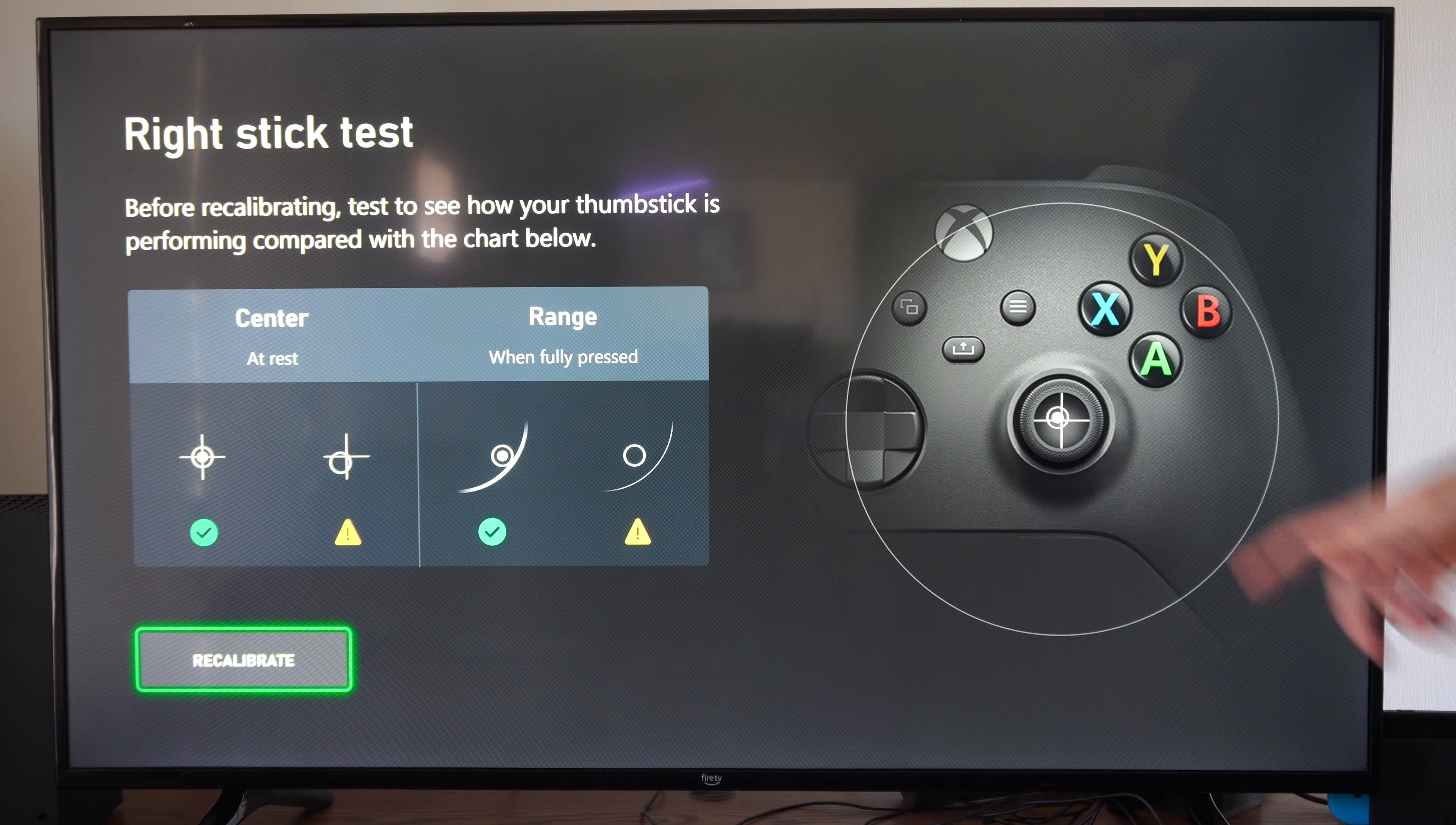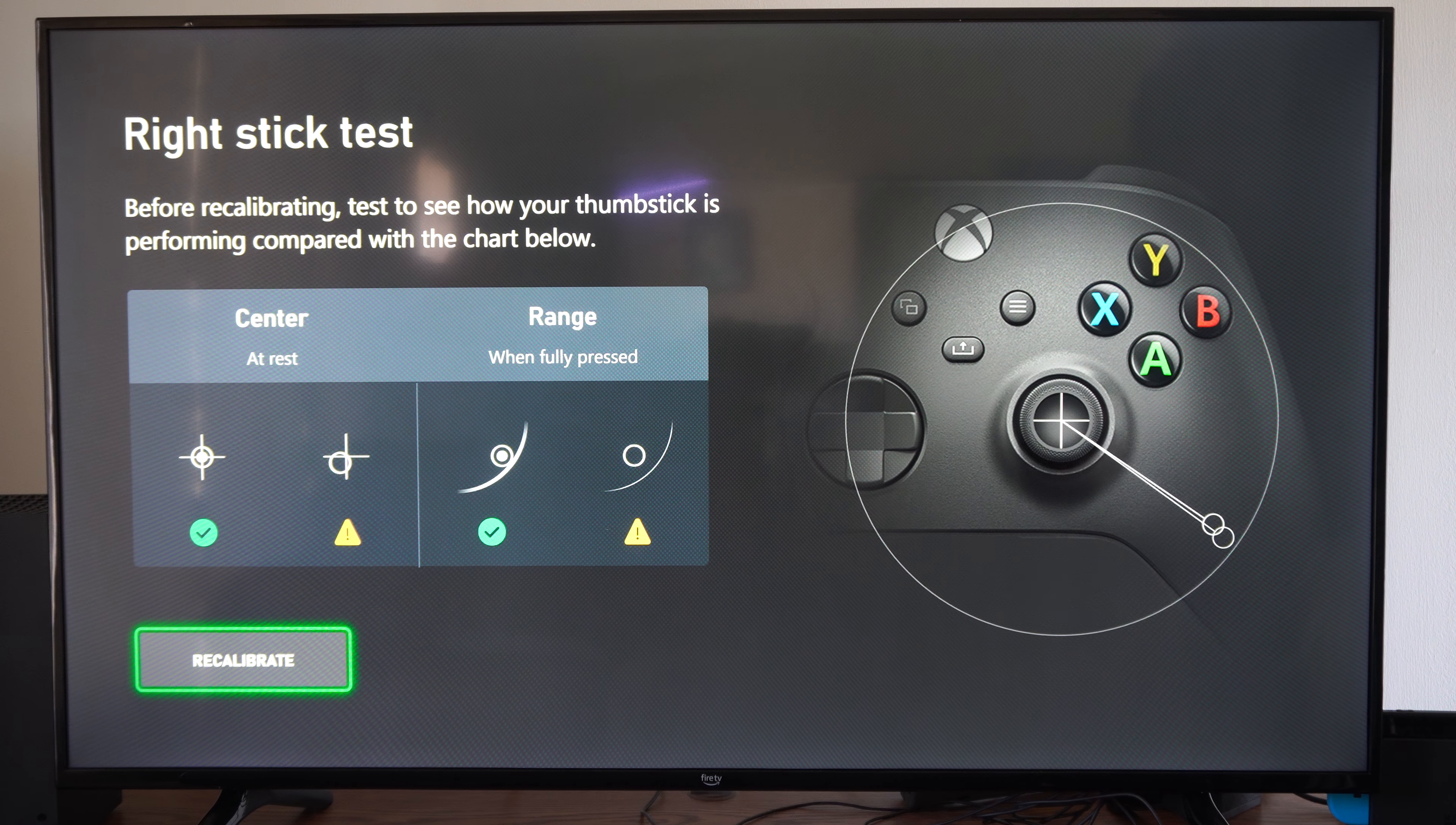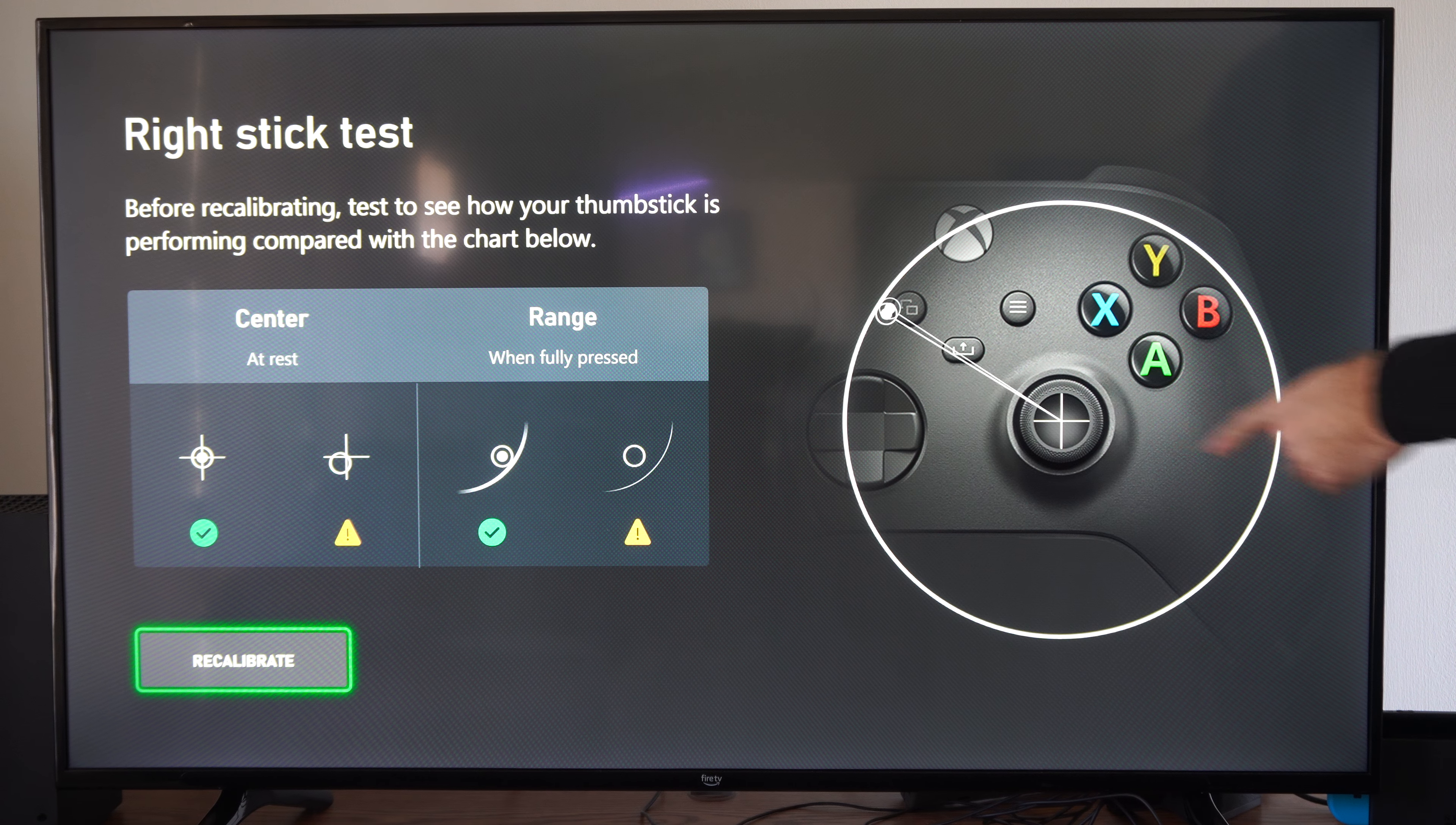You can go ahead and just look at that. It says center at rest. If you see a little white circle, good. If there's nothing, it's not good. The range—you want to test out the range too. Looks like I'm able to get the range all the way over here except on this side for some reason. So that is strange.